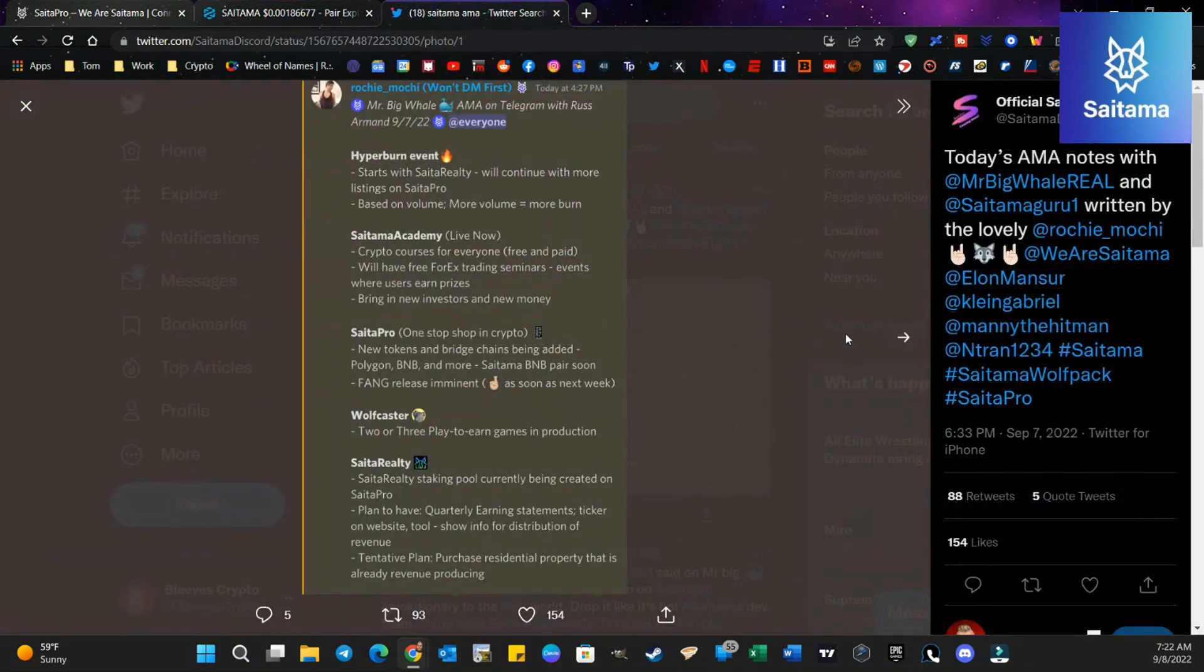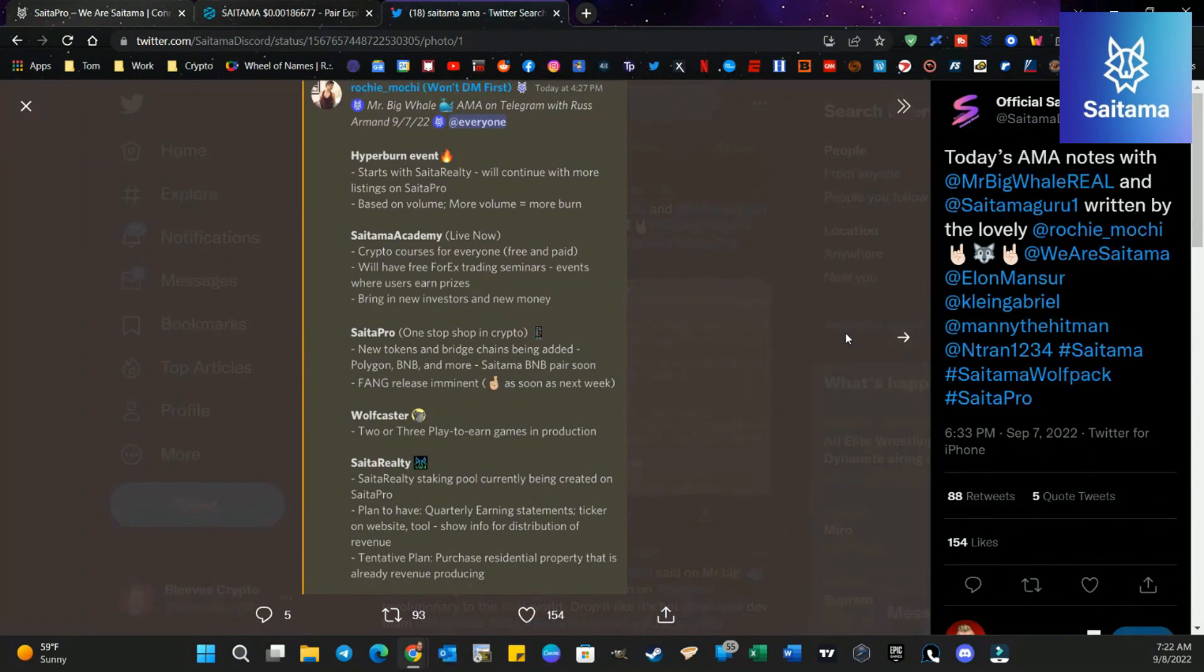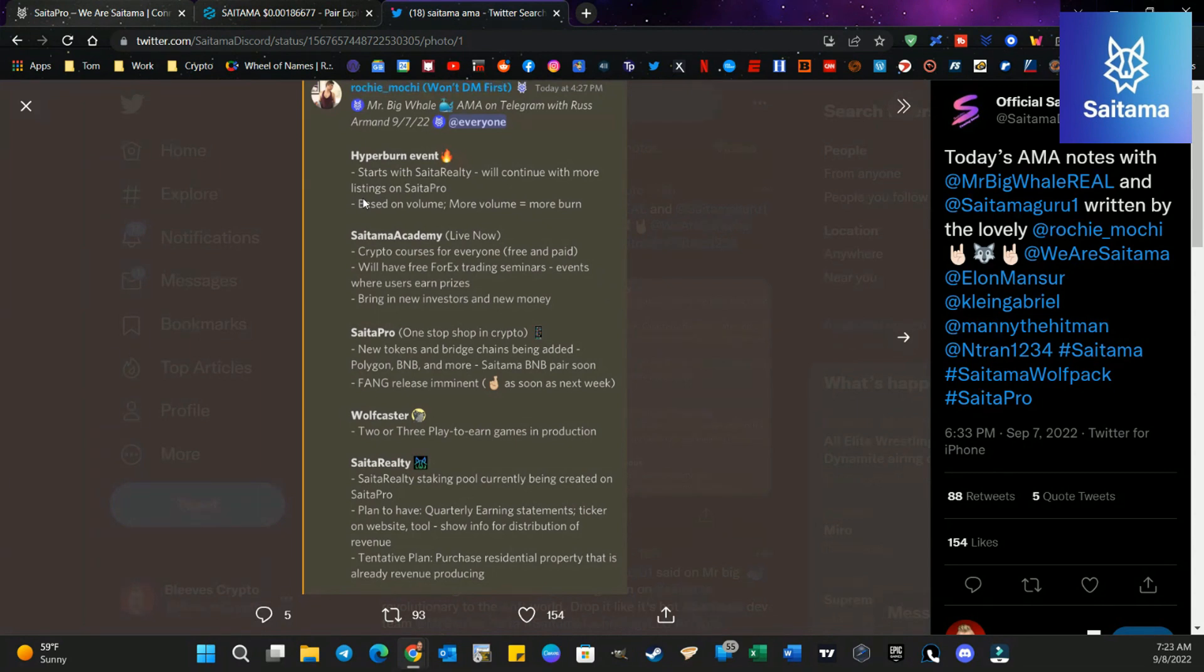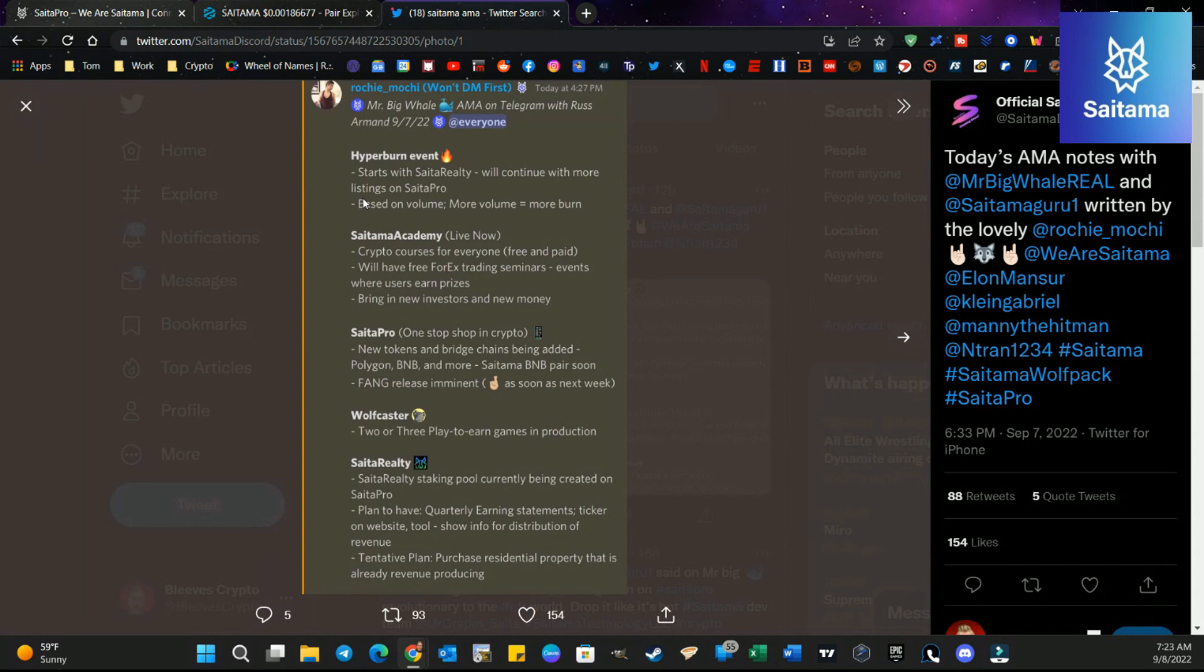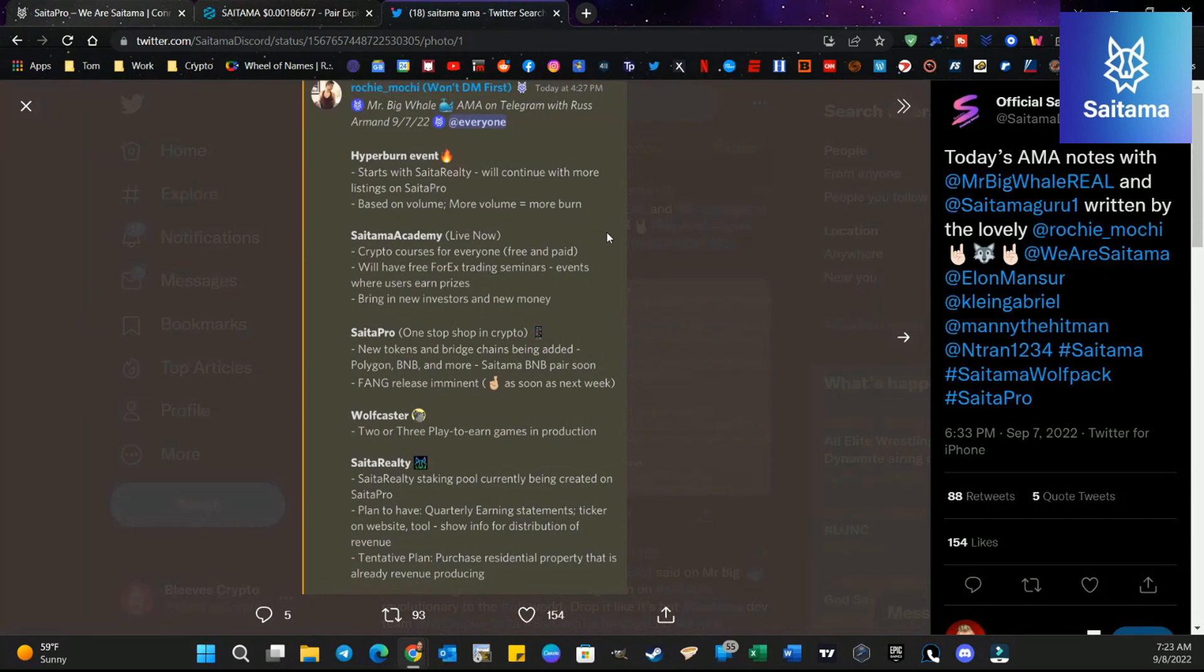And in that AMA, here's what we got. This was by Mr. Big Whale yesterday with Russ. And we learned a couple of things. First of all, the Hyperburn event starts with Cider Realty and it's going to continue with more listings on CiderPro. And remember, there are new listings coming to CiderPro. We are talking about SHIB. We are talking about XRP. There are things in the works to enhance and give more reasons for more trading to create more burn. It's based on volume. More volume equals more burn. So that's the important part. Let's get some of these hot tokens, maybe even Luna Classic. Let's get some of these hot tokens into CiderPro and get that burn going.